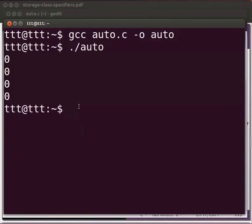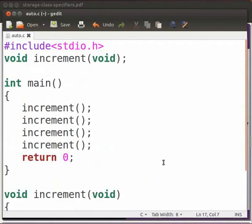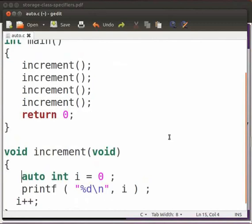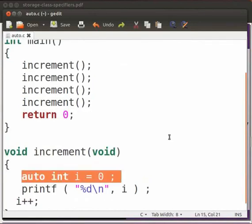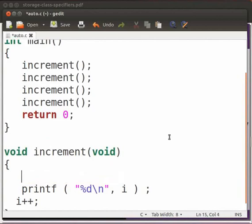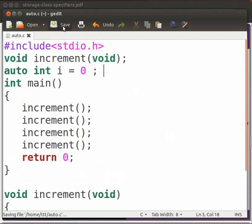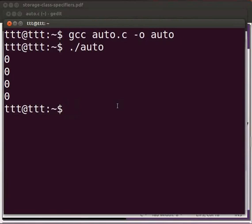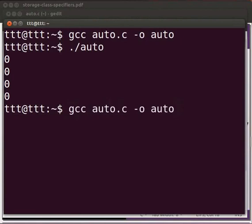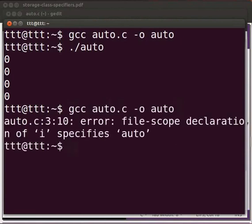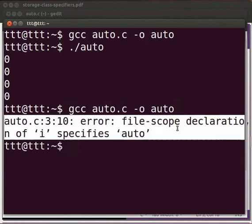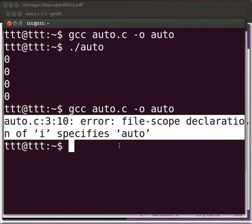Now come back to our program. Let us initialize the auto variable i above the main function. I will cut this declaration and initialization from here and paste it over here. Click on save. Let us execute on the terminal. Press the up arrow key twice. Press enter. We get an error: file scope declaration of i specifies auto. This is because an auto variable is local to the function. We cannot initialize it globally.